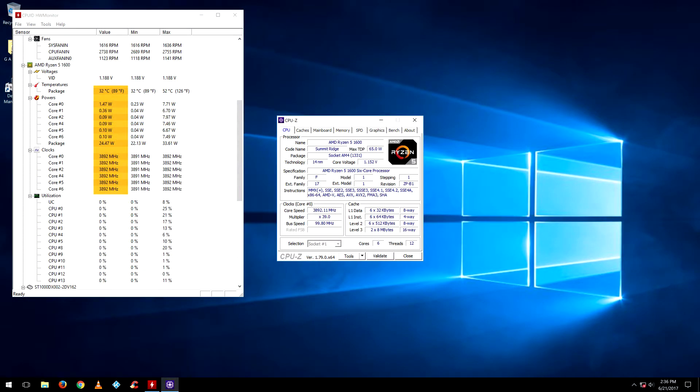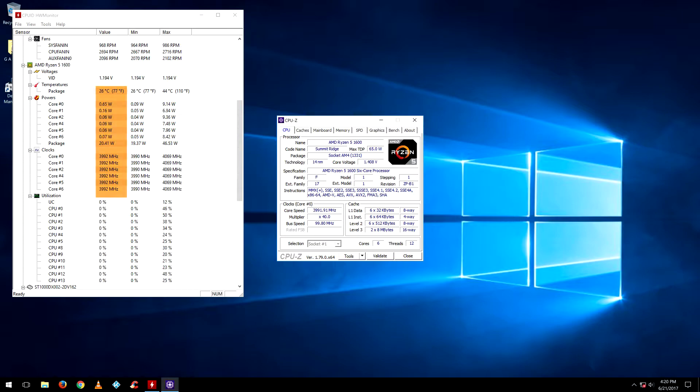With the stock cooler at 3.9 gigahertz the idle temperatures were between 30 to 40 degrees, and with the Master Liquid it was anywhere from 25 to 40 degrees.